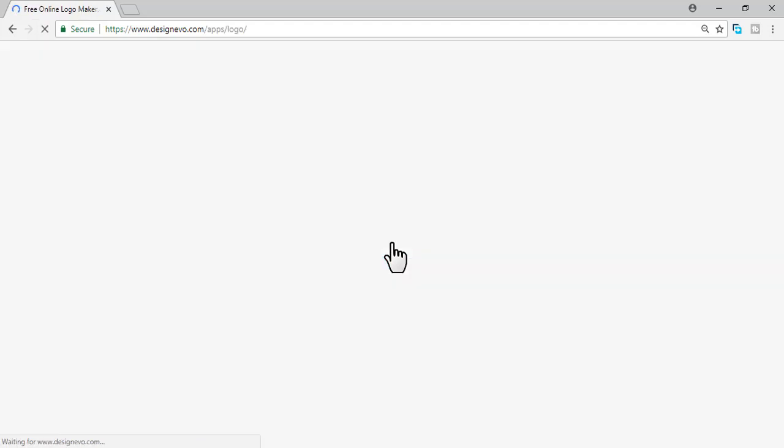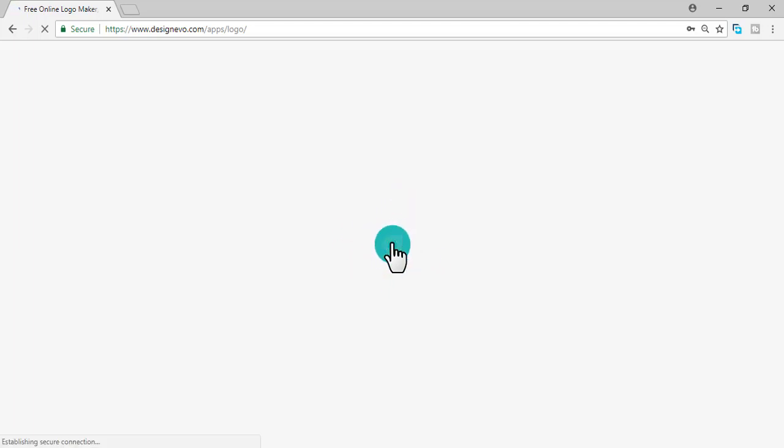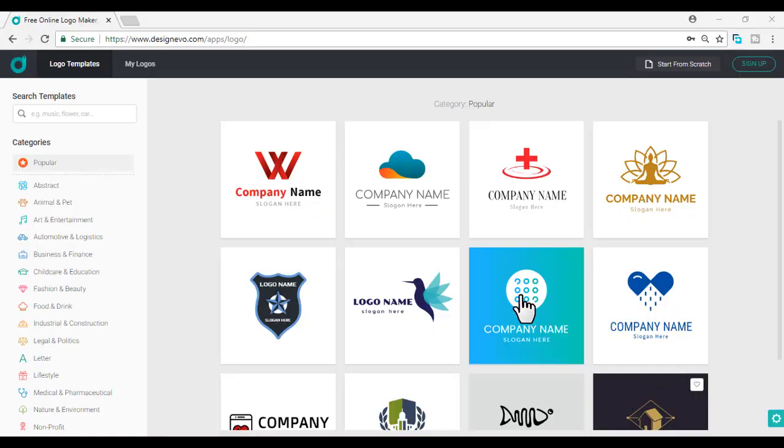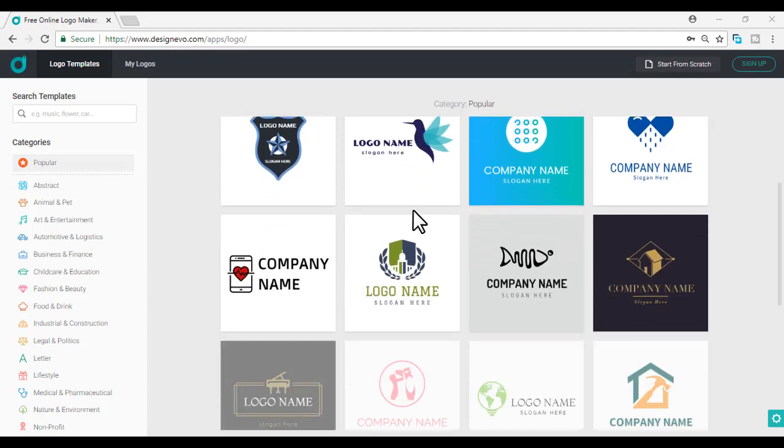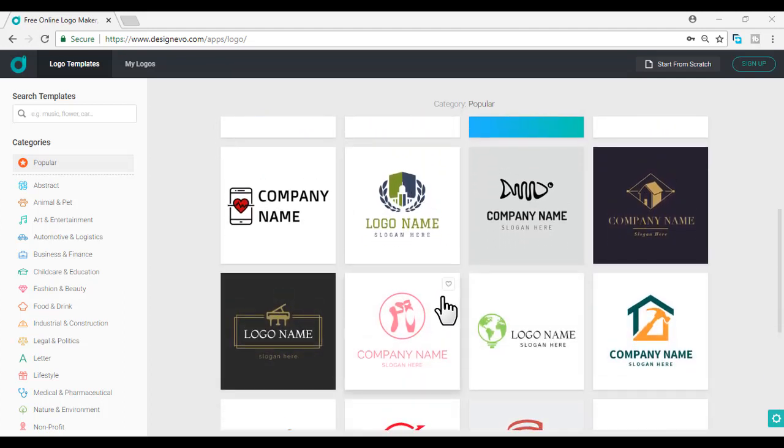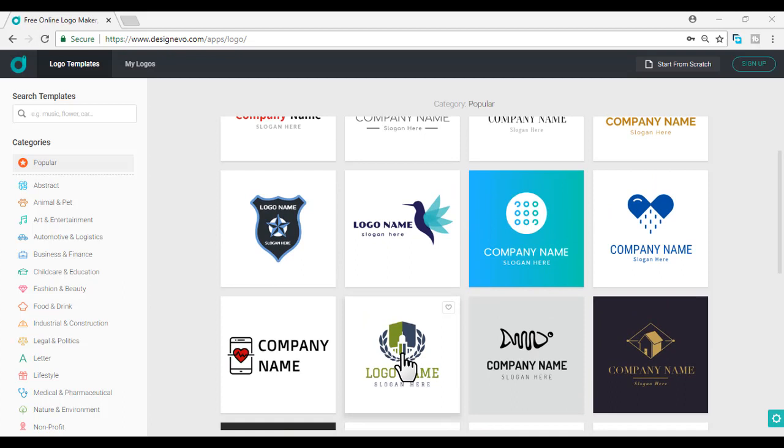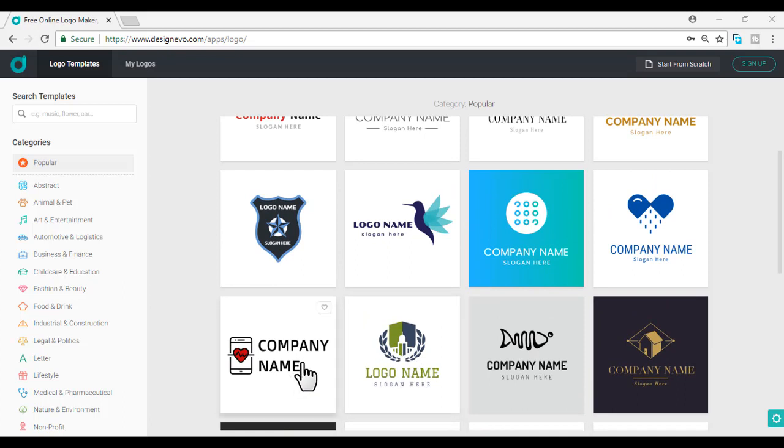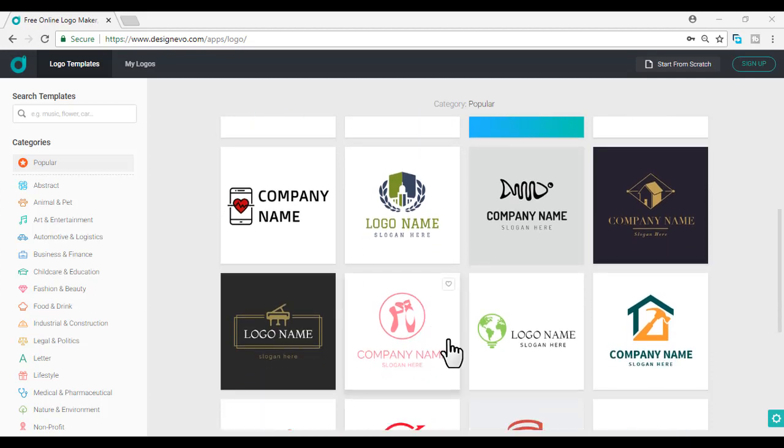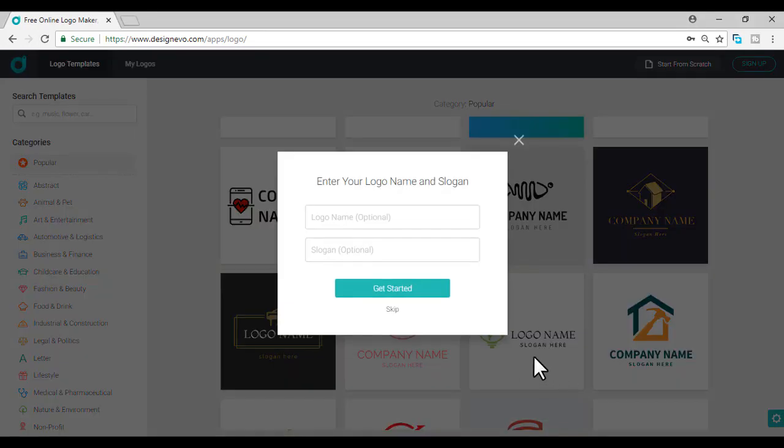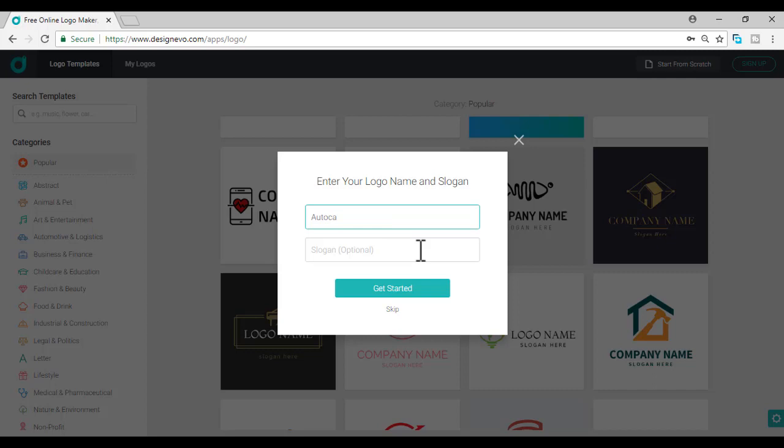Wait to load the online application of DesignEVO. It loads to the logo templates. 6,000 plus logo templates available here. Now select just one and click on the logo template for editing, creating your company's logo or your website's logo. I am selecting this simple logo. I'm entering AutoCAD as the logo name and slogan as tutorial. Click on get started.